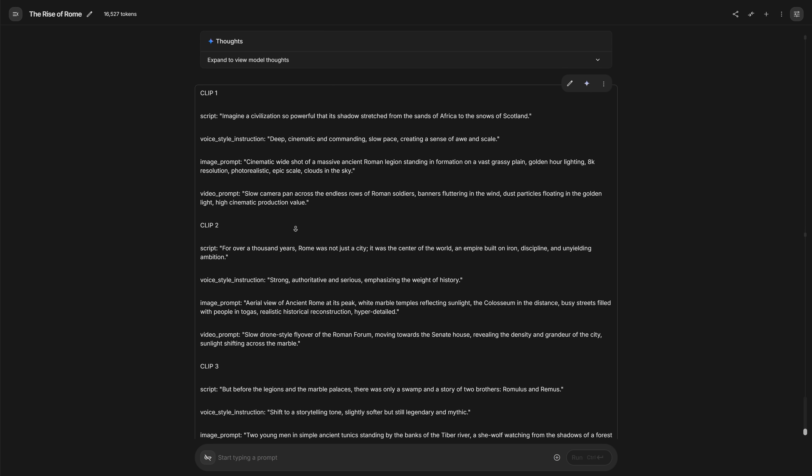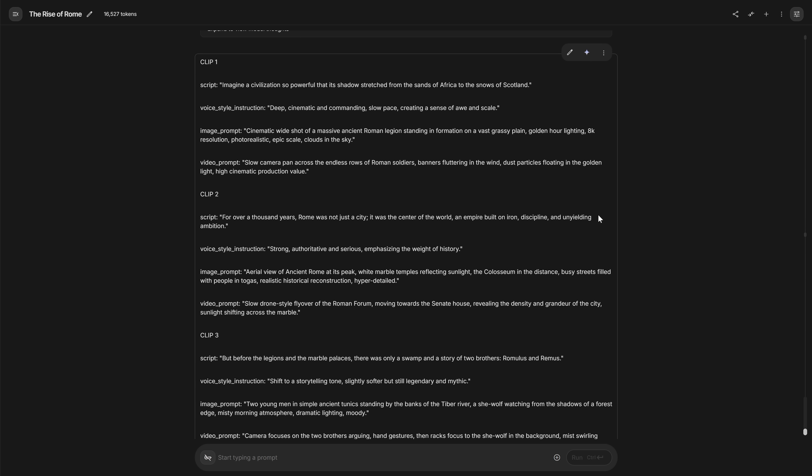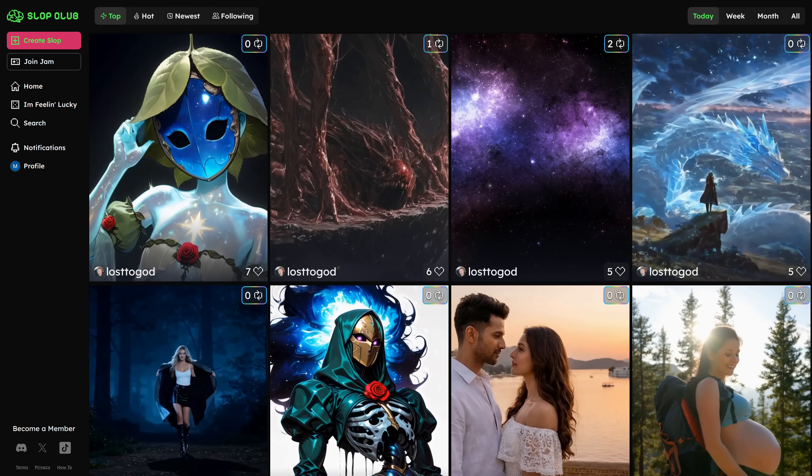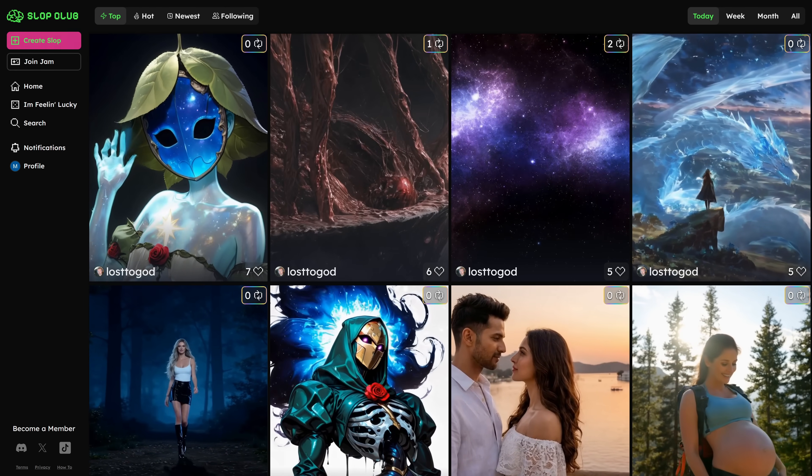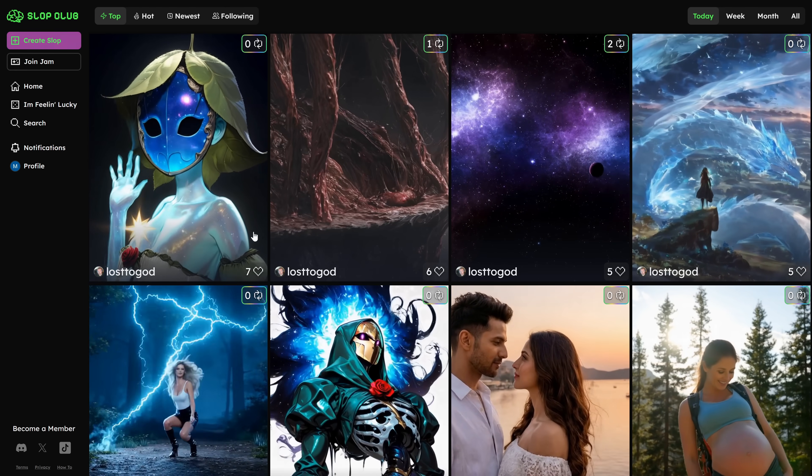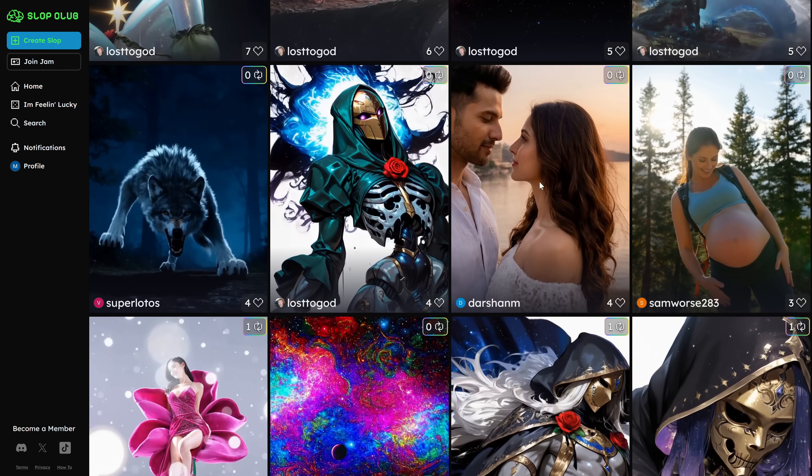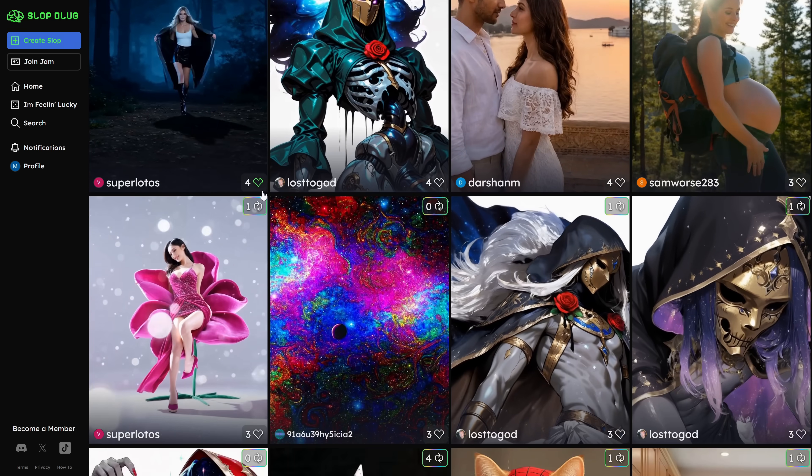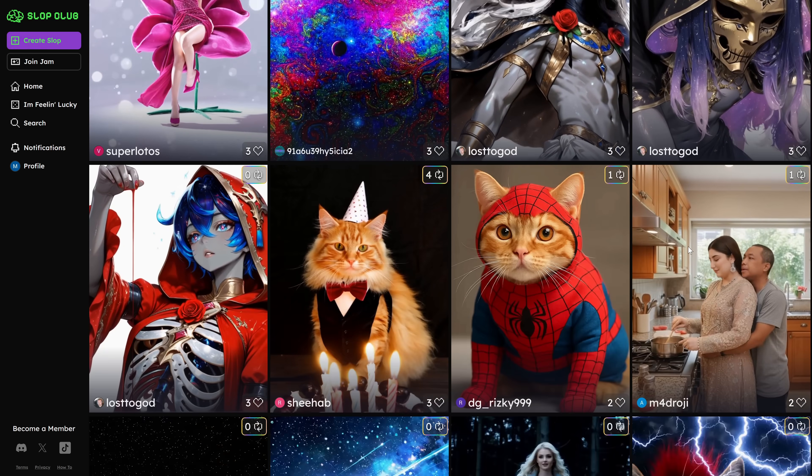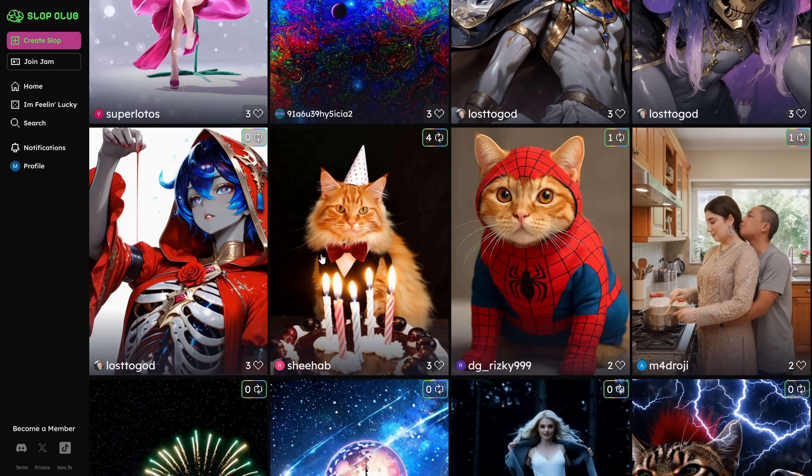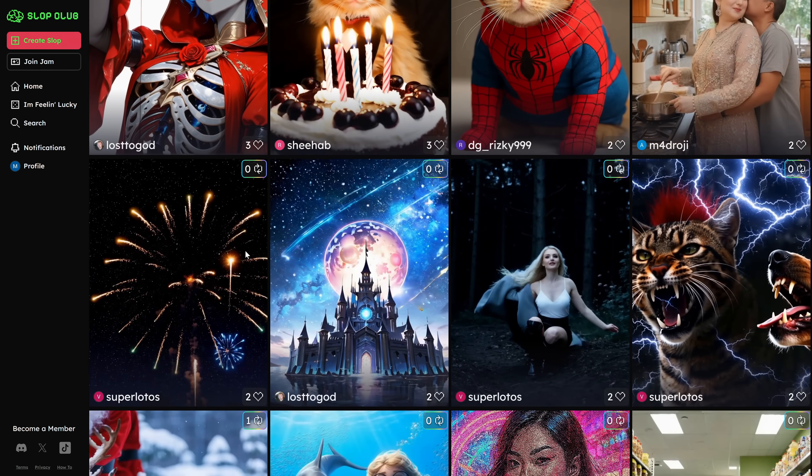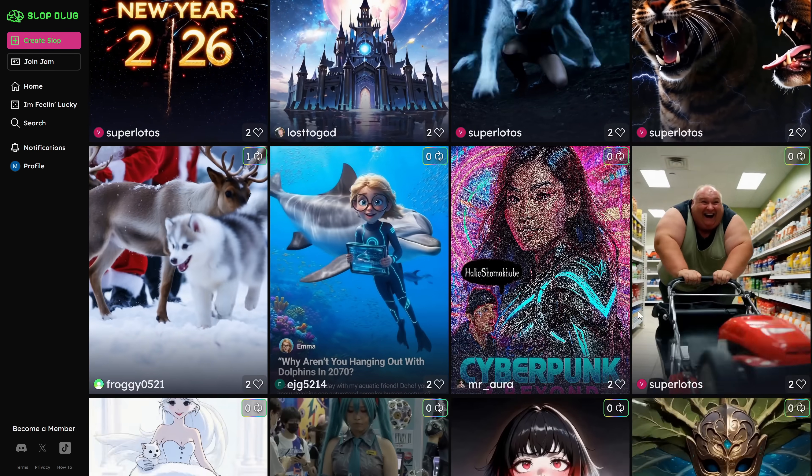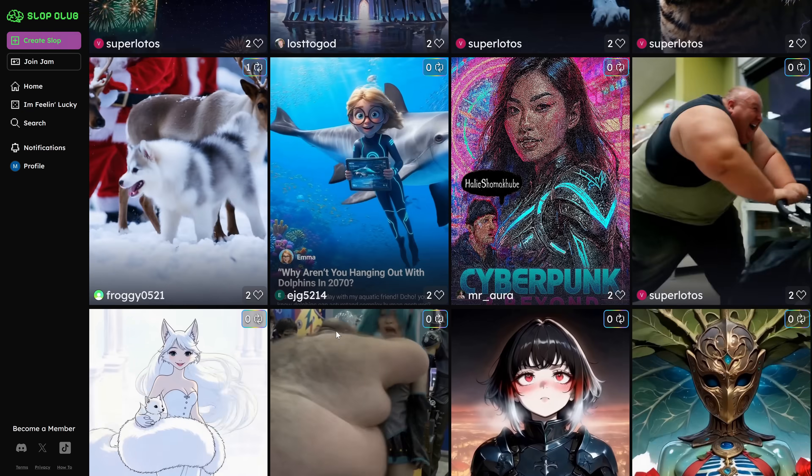Once we have that text and the list of prompts, we're ready to generate the videos that will play while this script is being read. For the visuals, I'm going to show you a combo of tools that are honestly some of my favorites for this kind of project. The first one is a lesser-known platform called Slop Club.